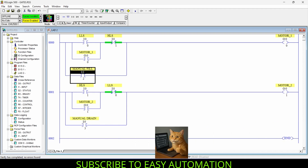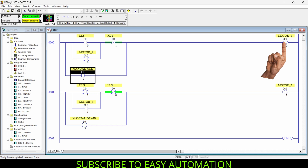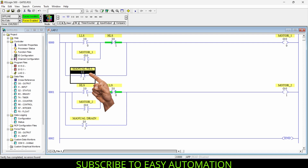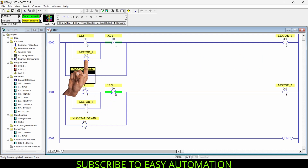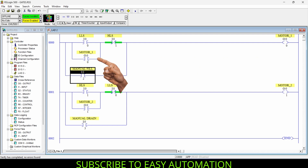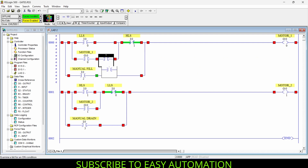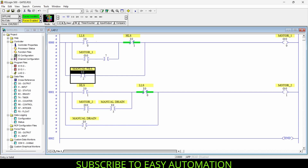There is one problem: when the operator toggles the manual switch, the motor starts and gets held by the holding contact, so toggling the manual switch off won't stop the motor because the holding circuit keeps supplying it. To break this hold, I'll add one NC contact in each rung and copy the Manual Fill and Manual Drain addresses to these NC contacts respectively.